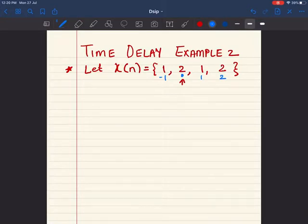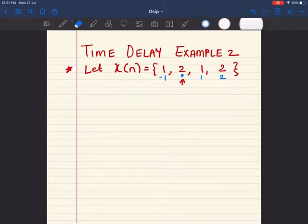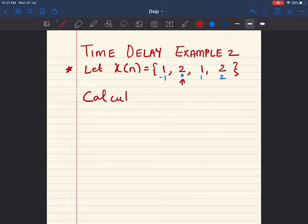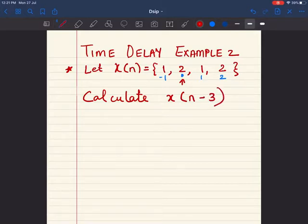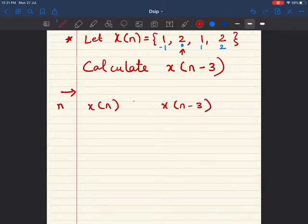Now let's work through the numerical. I'll draw the original and modified signals together later — let's make our table first, just like in the previous example. We'll have n in the first column, x[n] in the second column, and we are calculating x[n-3] in the third column.